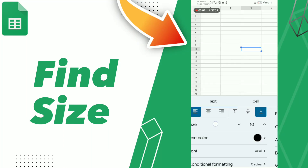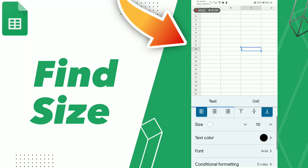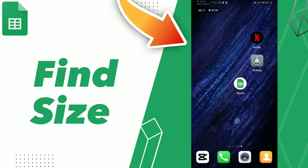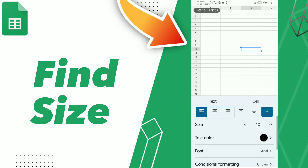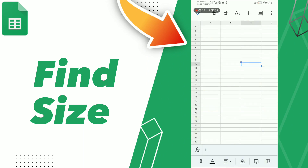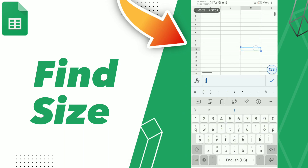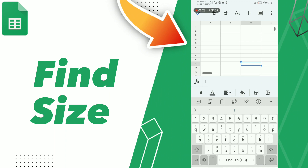How to find font sizes in Google Workspace Sheets. If you want to find sizes, the first step is to go to your Google Workspace application, open your document, click on your text, and then click this option.